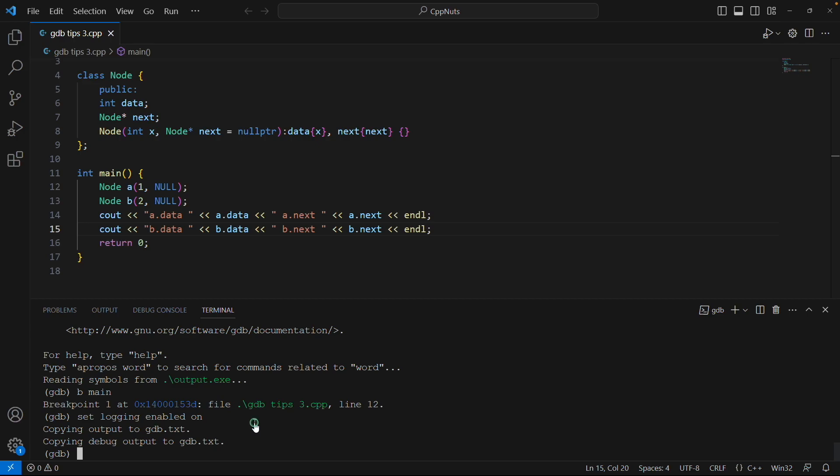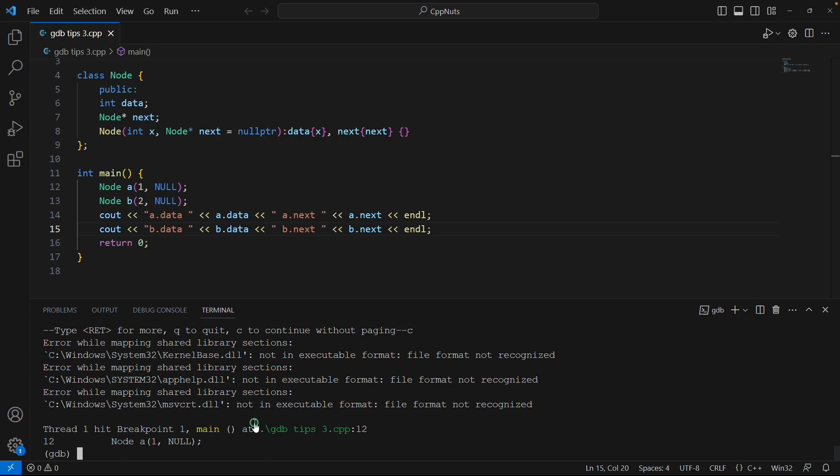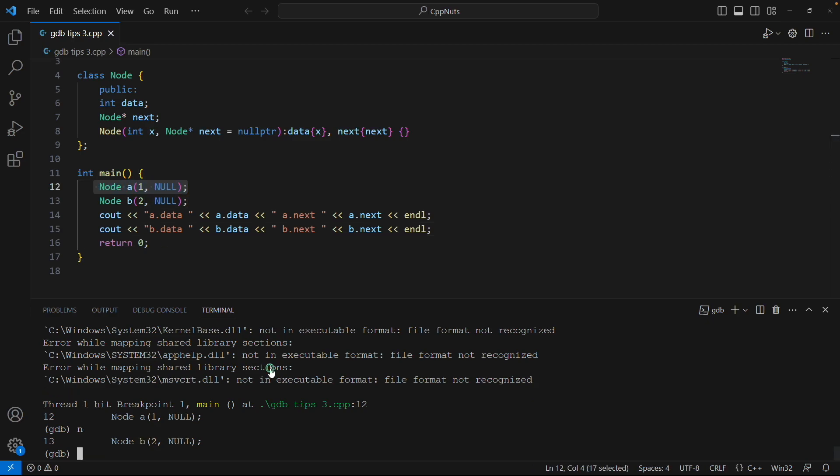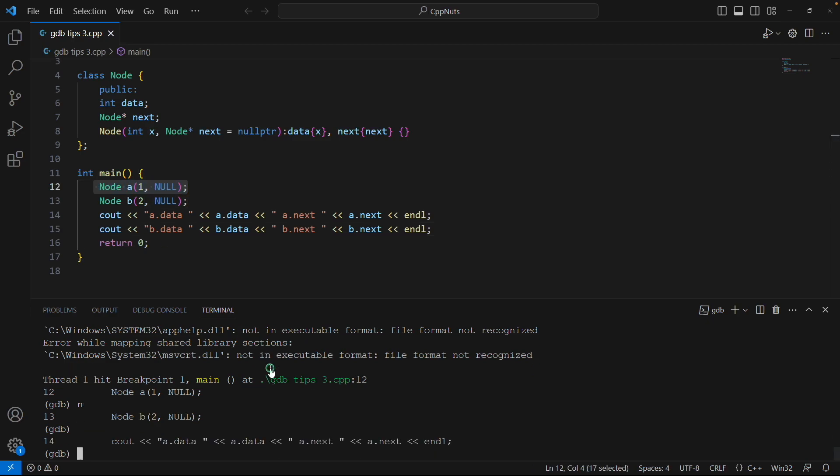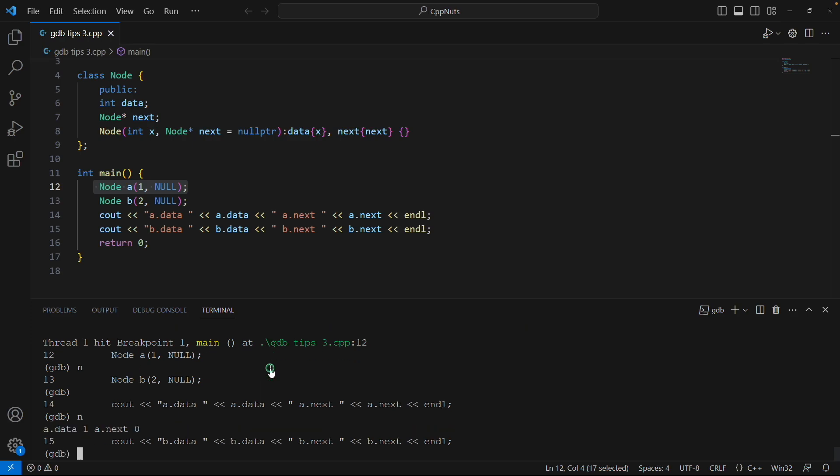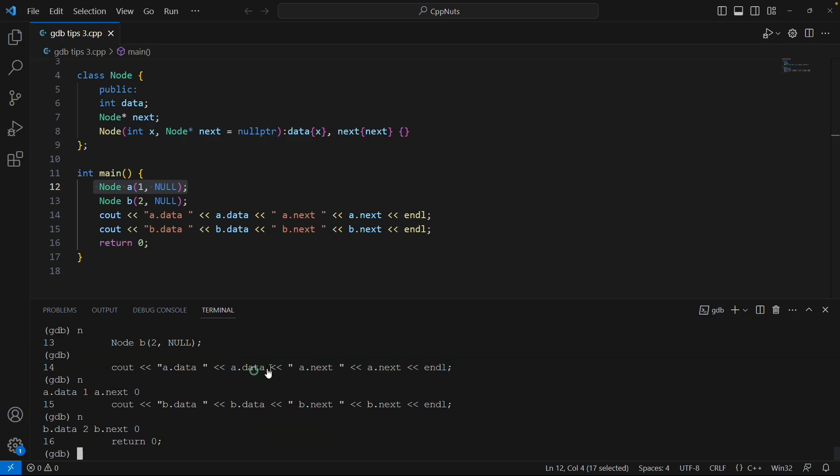So let's run this. Okay, now it stopped at line number 12. Line number 12 is the construction of A. I'll say next, next, and then I'll hit next and then next. See, these are the outputs.